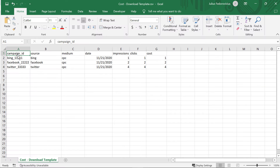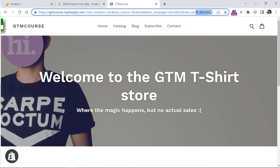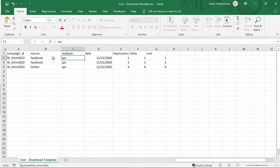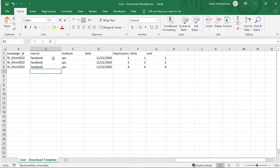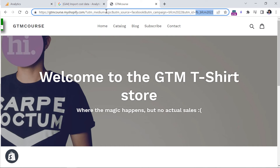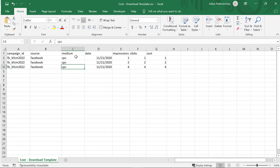The campaign ID parameter in the CSV is the UTM ID from your URL. So I will enter it, then source will be 'facebook' — that's the source in the URLs of all my Facebook ads — then medium is 'cpc'. That value should match what you have in your URLs. If you have a different value, you will need to enter that different value here.